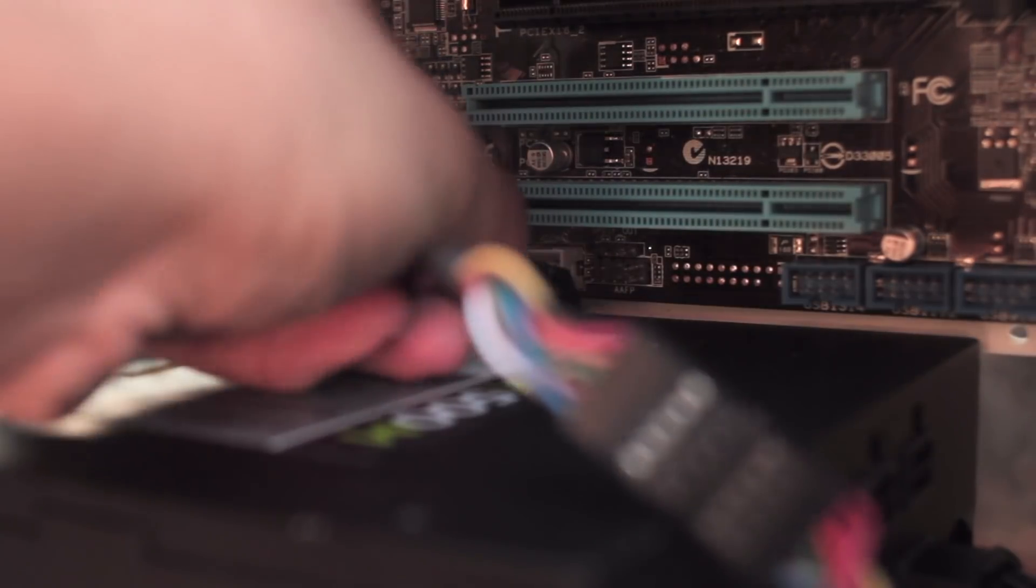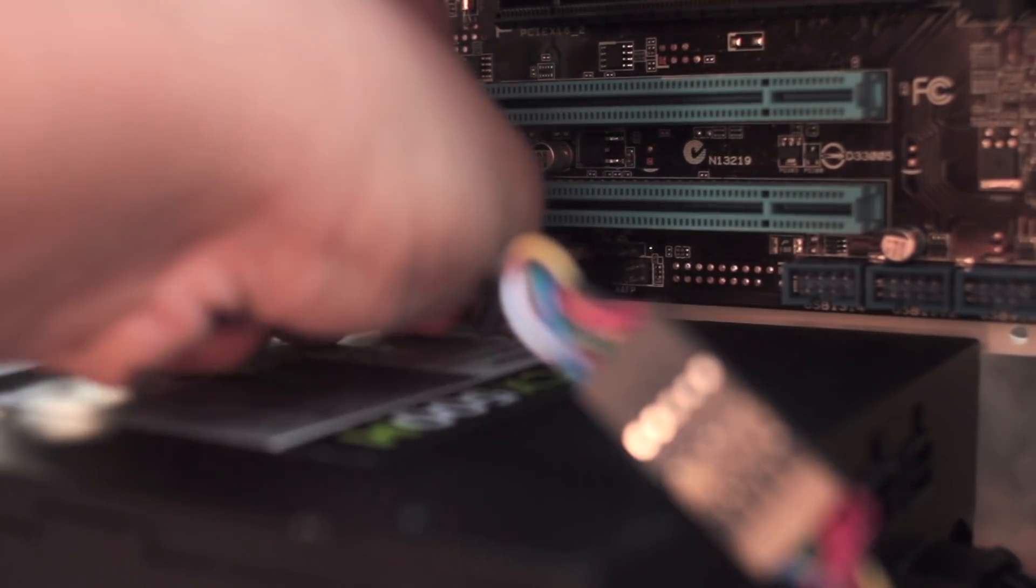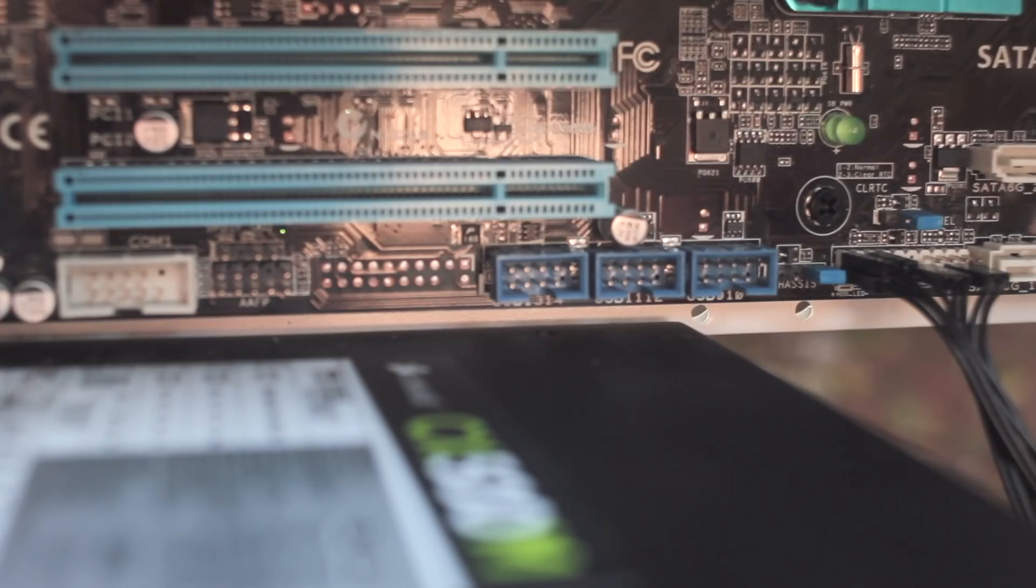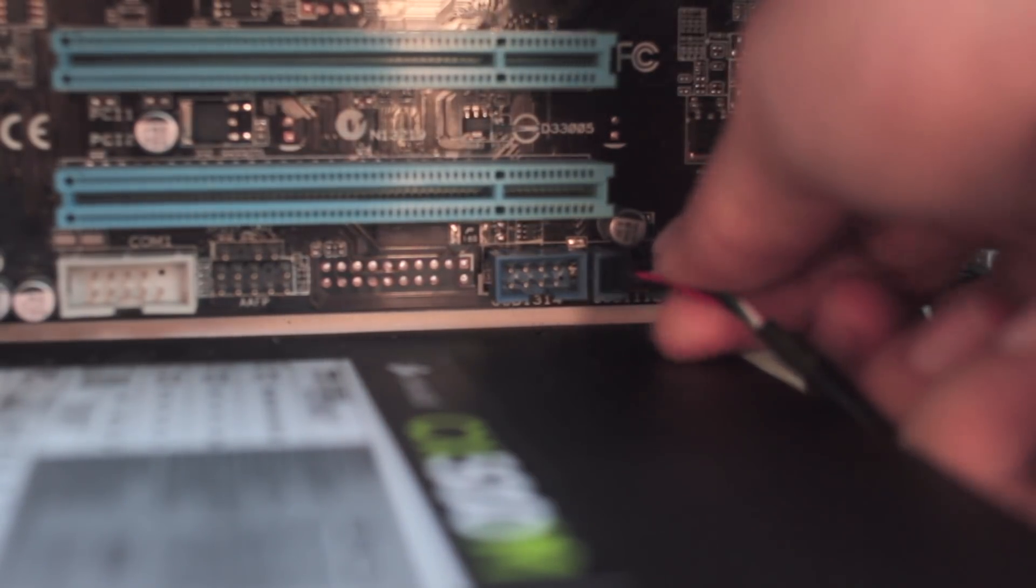But lastly, the USB and HD audio connectors go into the headers for each on the board and they both should be labeled. All these small connectors are just for the front panel I/O ports.